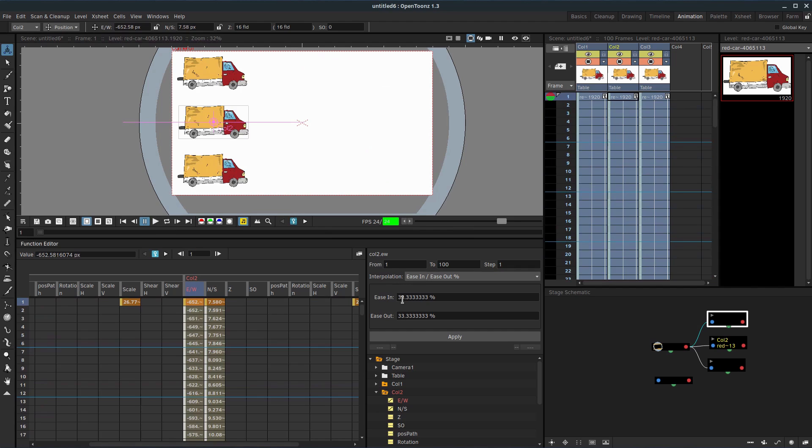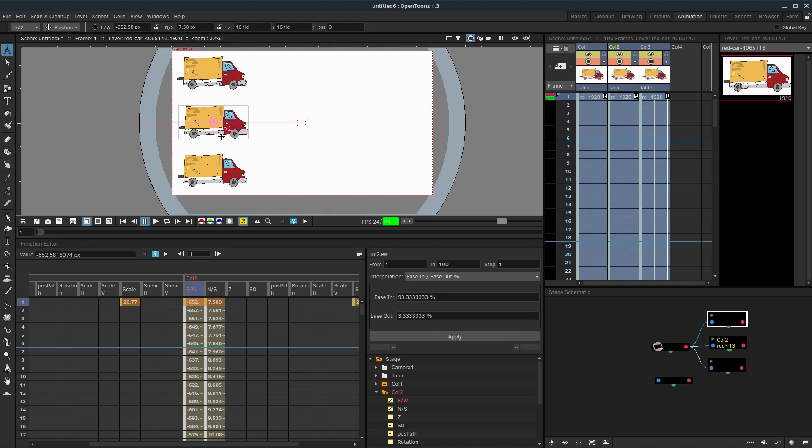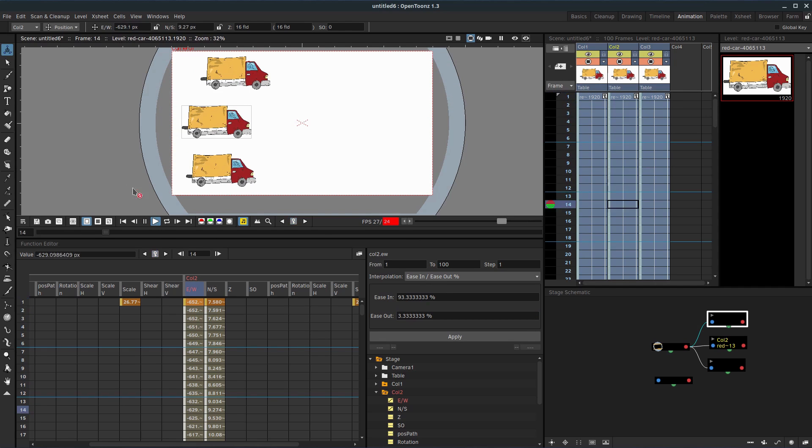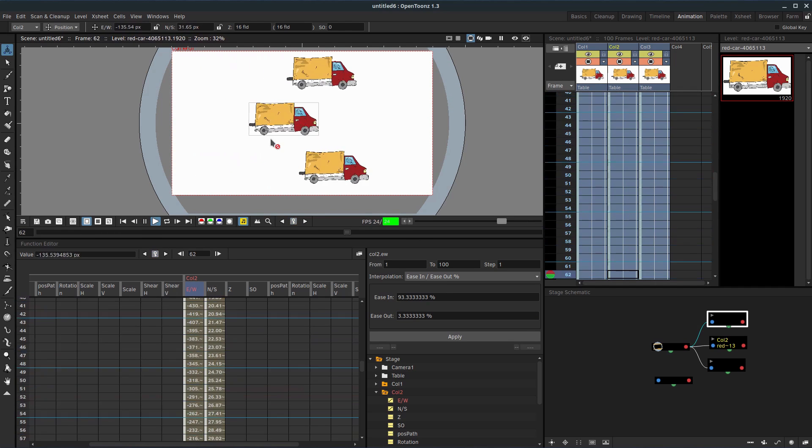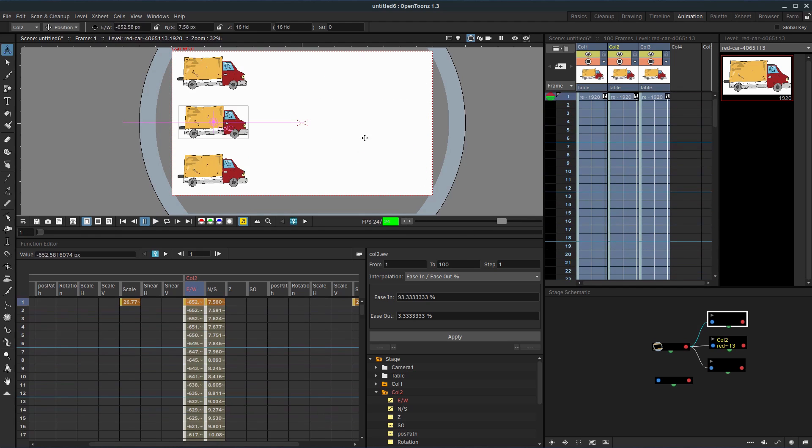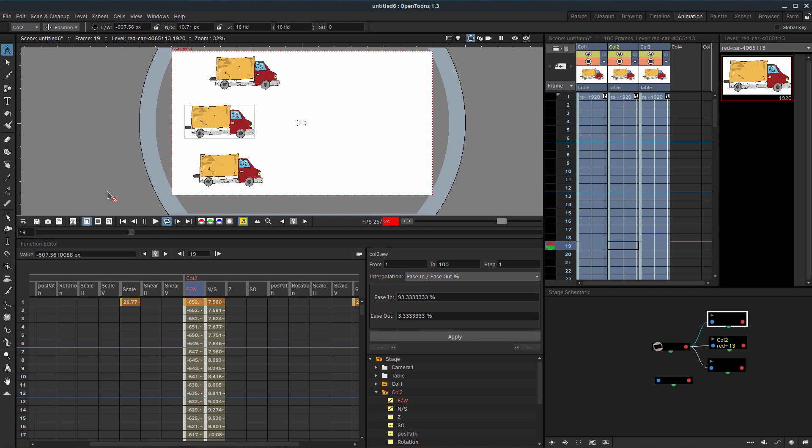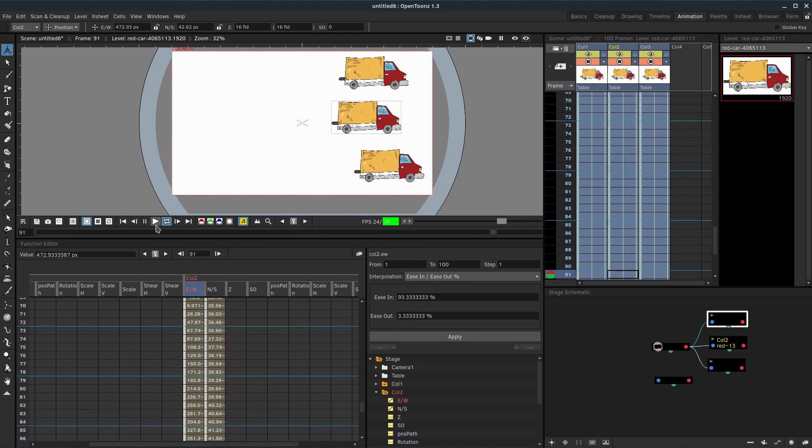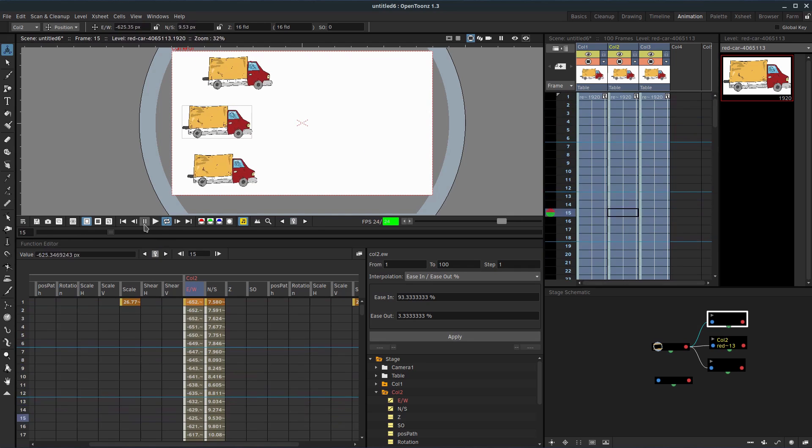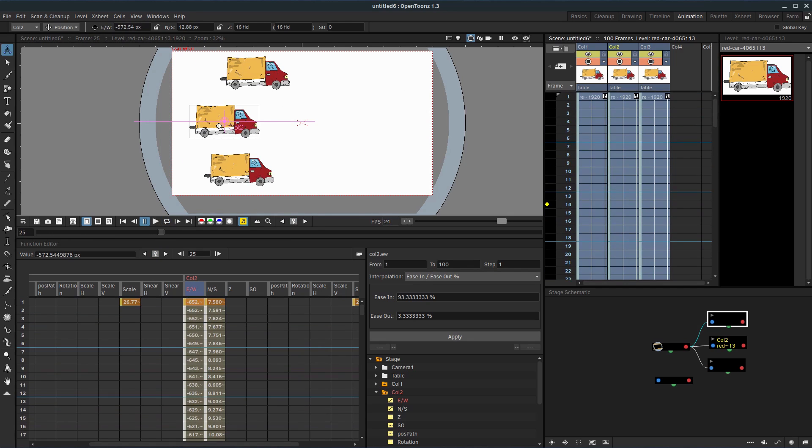Very similar, but a little bit different still, but we can change it. So we can have the ease in be something like very high, like 93%, and the ease out to be something like 3%. That means it's going to slowly build up speed. We'll hit apply. But then it's going to quickly kind of slam on its brakes. So it's way behind the rest. And then it almost doesn't stop at all. We could change this to maybe 9% so it slows down a little bit before the end. And again, the end is just the frame that we set it at. So we could add in here and have it slow down and stop and then speed up again.